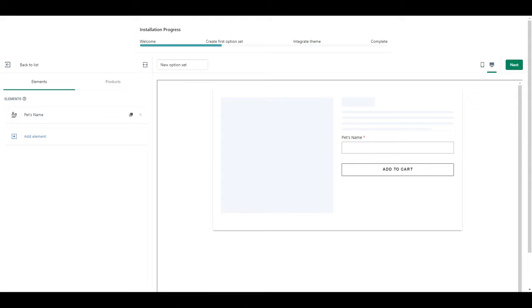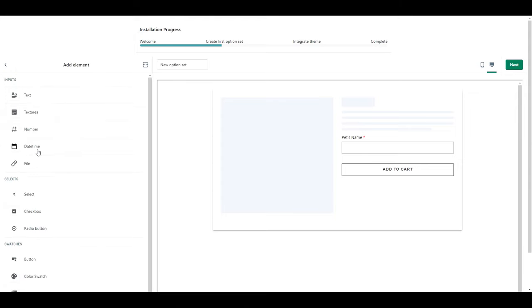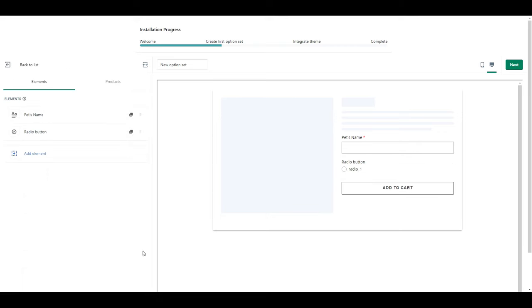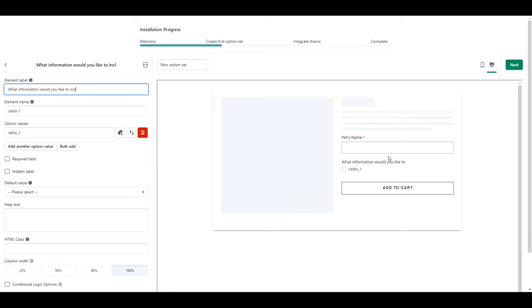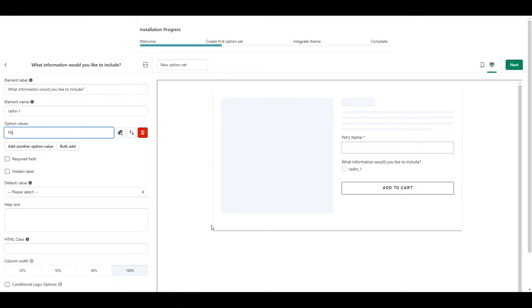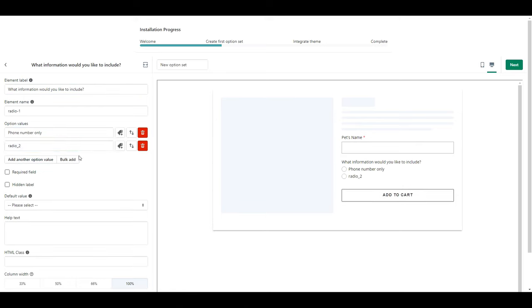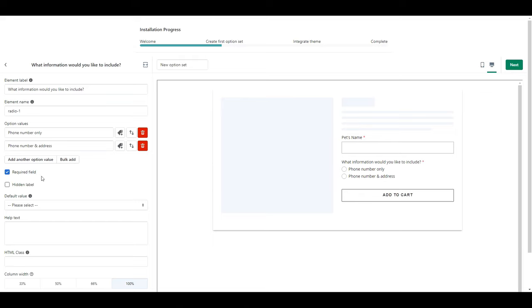For this one we are going to select the radio button because we're going to ask if they want to include a phone number only or if they would like to include both a phone number and an address. For the element title I'm going to ask what information would you like to include. And then here we are going to put phone number only. Add another value option and type phone number and address. And don't forget to make this a required field.